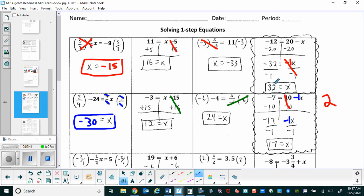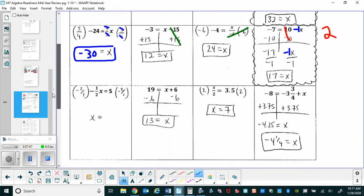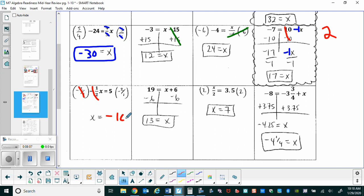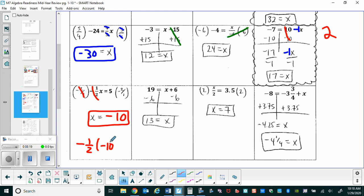You now have the option to pause the video and try the next group yourself, or look at the key. For the first problem here, you have a negative coefficient — negative one-half — so we multiply both sides by negative two. On the left side, negative two over one cancels out with negative one-half, leaving x by itself. On the right, five times negative two is negative ten. Check: negative one-half times negative ten gives a positive five — correct.